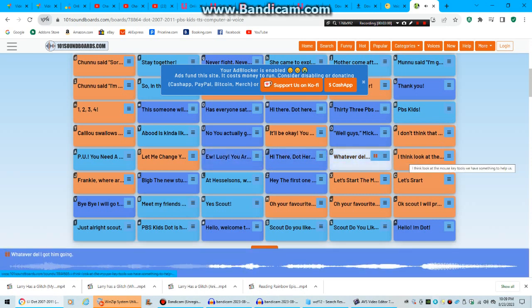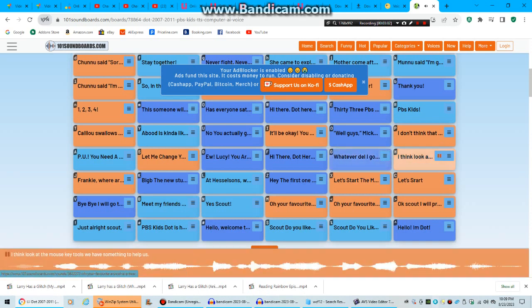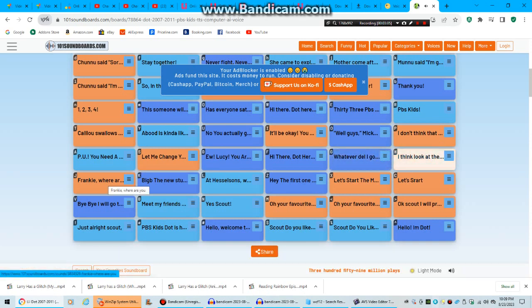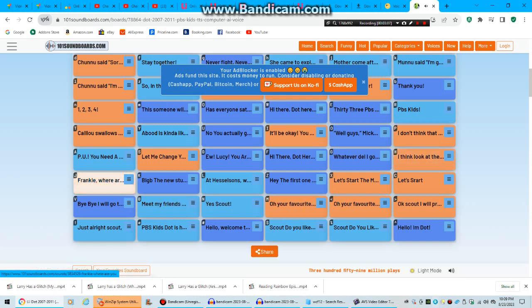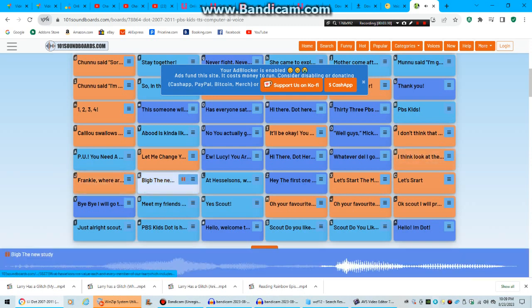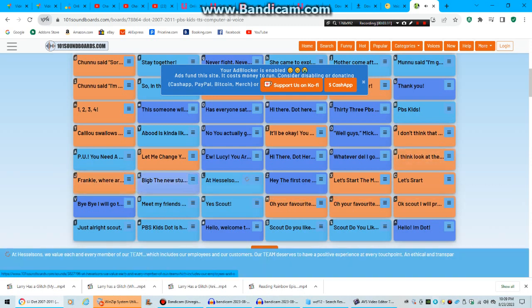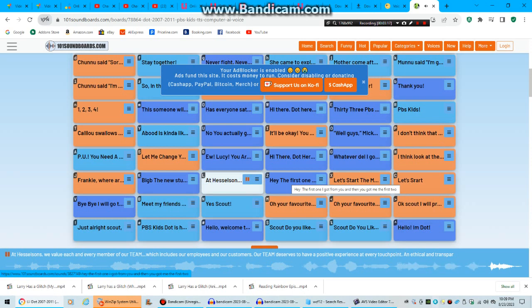Whatever doll I got him going. I think look at the Maskey tools, we have something to help us. Frankie, where are you? Leave the new study. It has all sounds. We value each and every member of our team, which includes our employees and our customers.